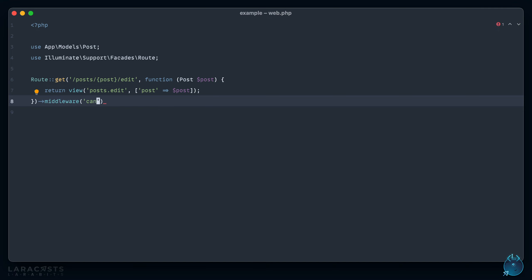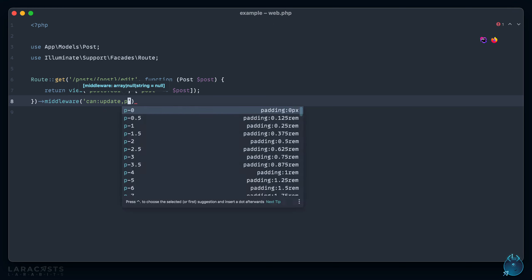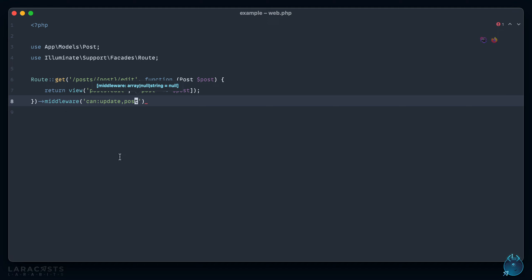Can, colon, then the ability name, which is update. And then if we have any arguments to pass to that method, we could do it like so. So in this case, post is mapping to what you see here, and then of course that would be resolved out of the container to give you the actual post model that the user is trying to edit.